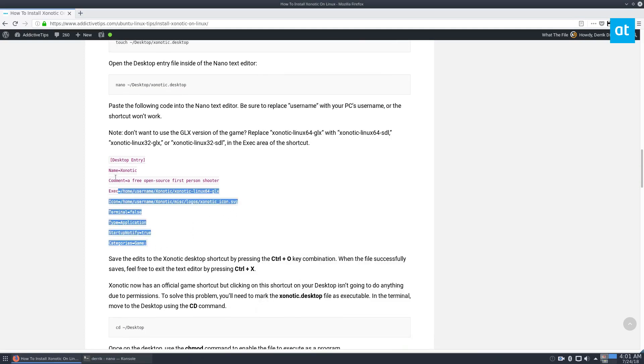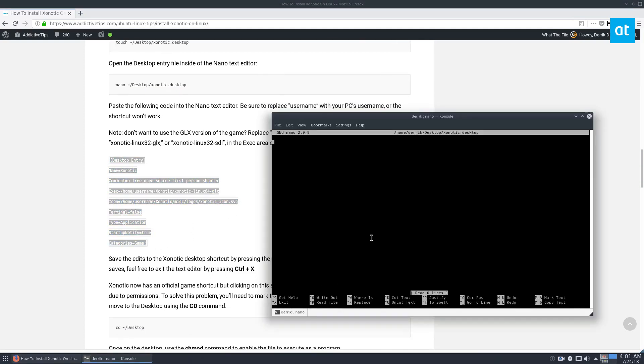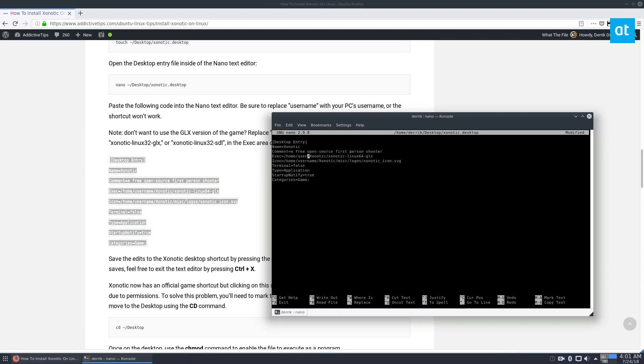Take the code here, control C, and then go into nano, control shift V. Everything is filled out. We need to go to the username section, as I pointed out, and fill out my actual username, which is Derek, and then do the same thing the second time.